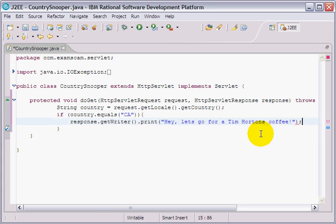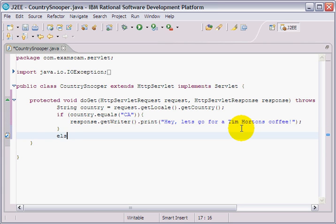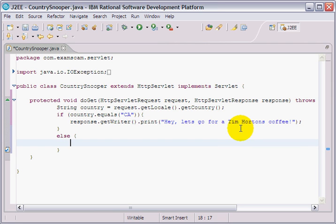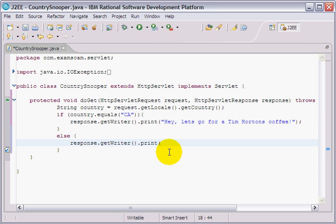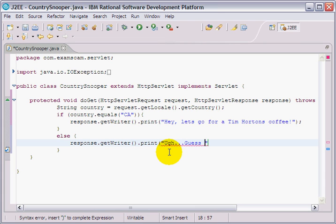Now, if the user isn't Canadian, then they probably don't appreciate good coffee. And I'm going to say to the user, well, ugh, I guess we settle for Starbucks.